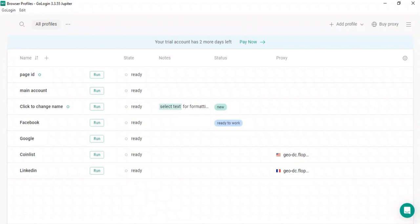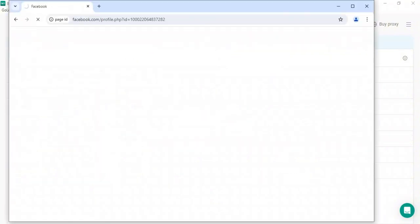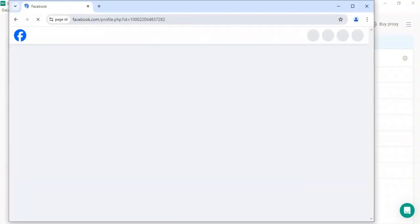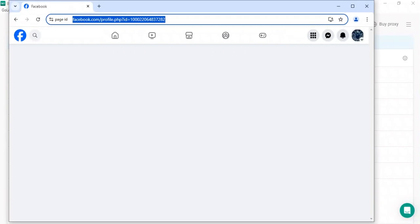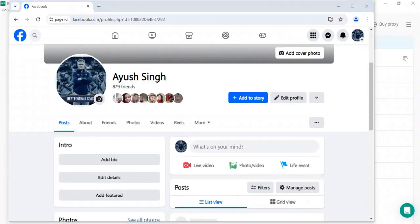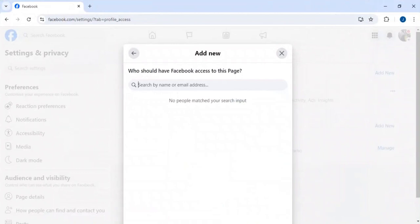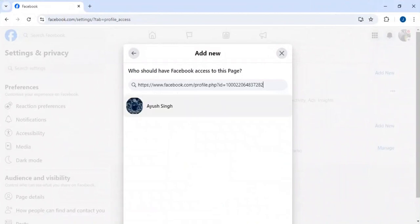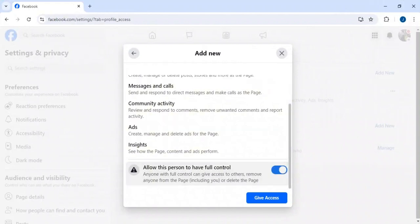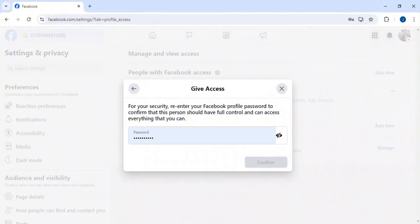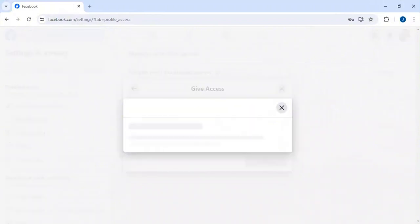I've talked about this browser many times in my previous videos, so you can check those as well. Suppose I need to make an admin for this account — I'll open it and copy the URL, then paste it into the page. I'll paste it with Ctrl+V, give it full access, and as soon as I click on confirm I get an error like this — I have to verify my email.